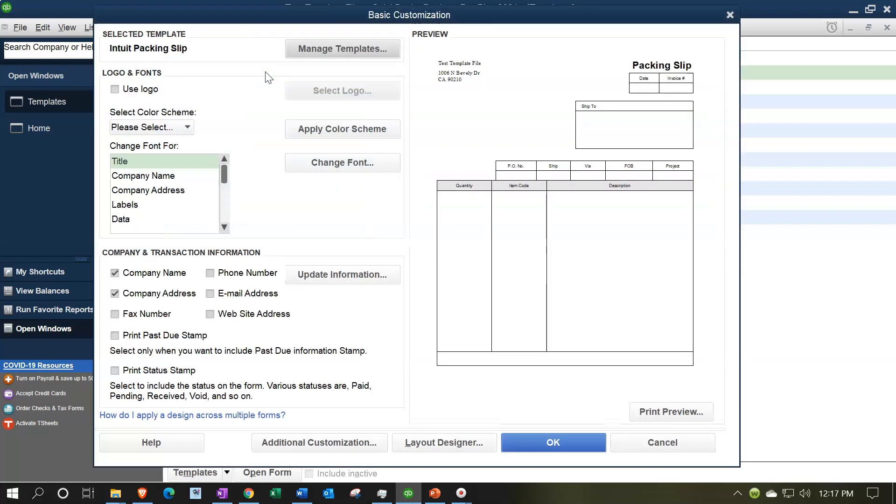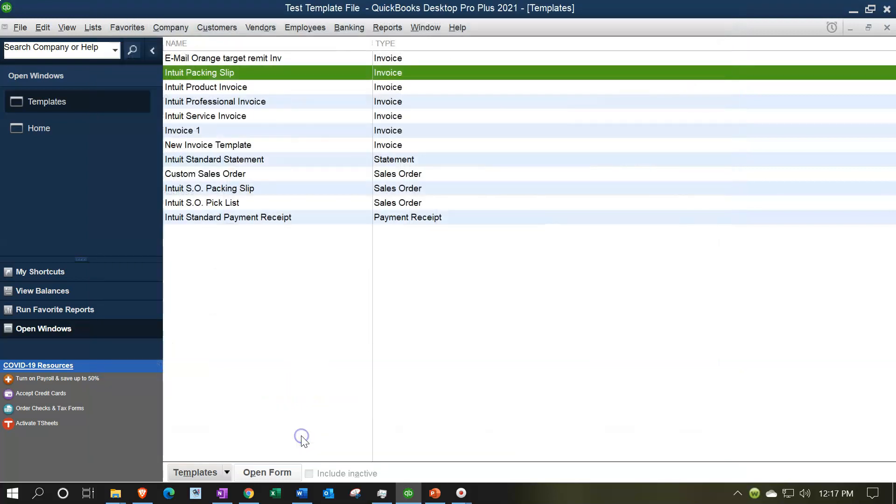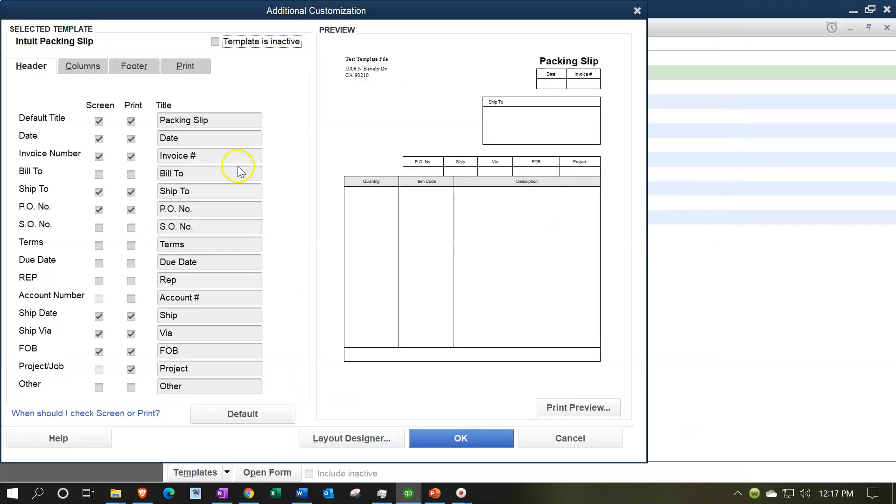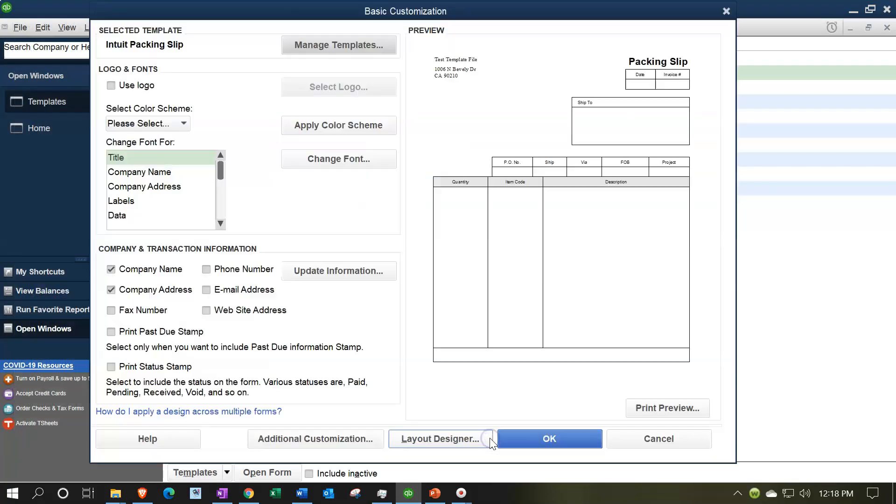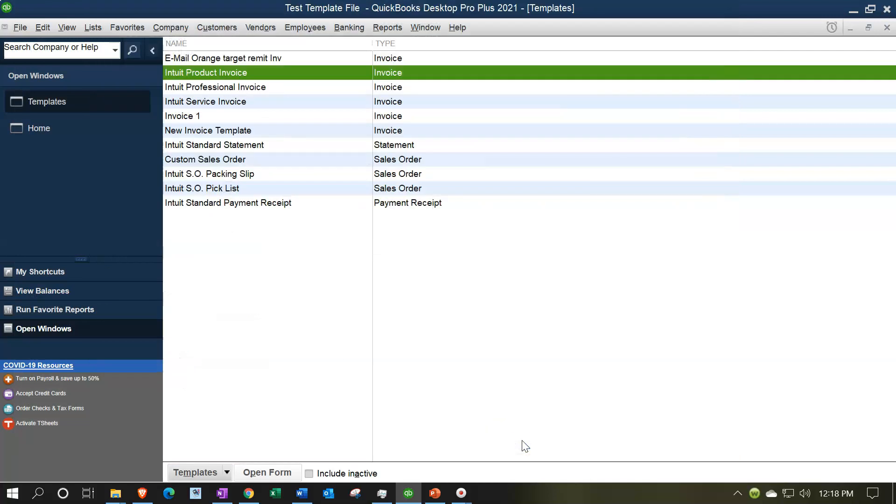A couple ways you can make it inactive: one way, you could go into it by double-clicking on the one you want to make inactive, go to the additional customization, and then you can have the Template is Inactive, checking that box off. Then we're going to say OK and OK, and that one has now been made inactive.